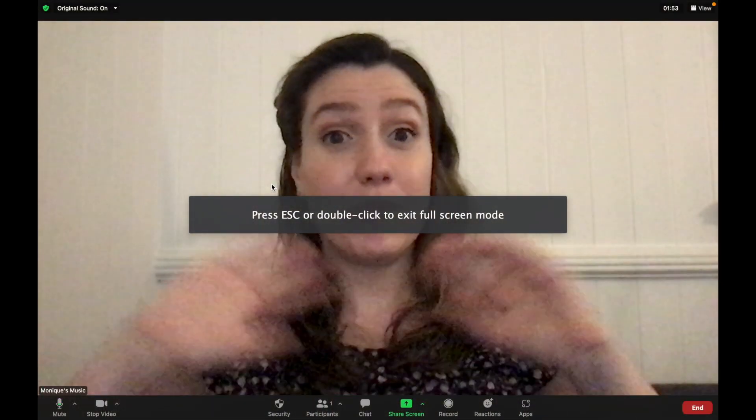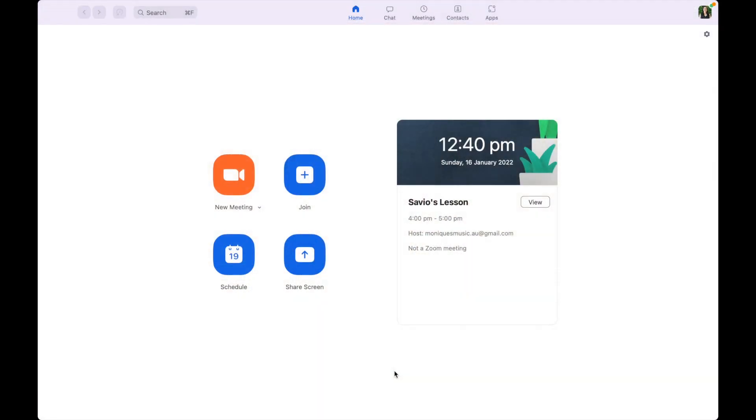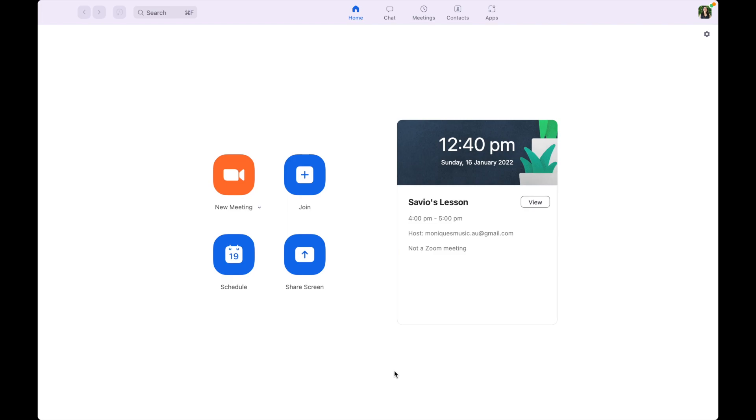But what if I'm not in the middle of a Zoom meeting? This is what you need to do instead. Open up your desktop version of Zoom. This is what you're looking at right now. You'll notice at the top we have Home, Chat, Meetings, Contacts, and Apps.